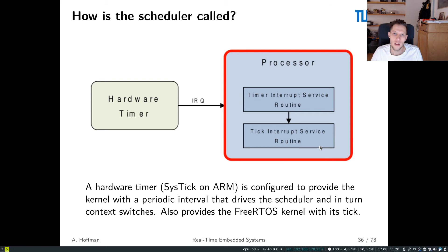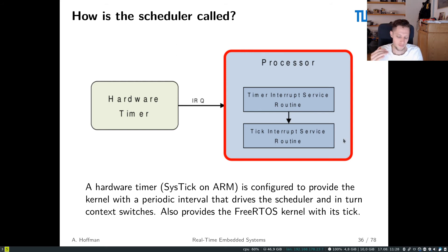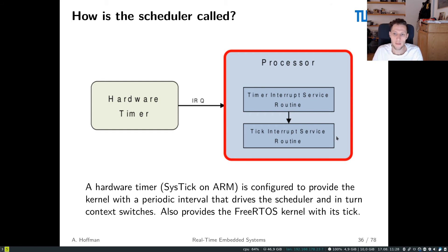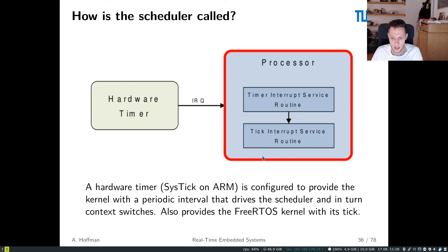In FreeRTOS this is usually handled for you through port files that provide the system-relevant implementation. For instance, for an STM32 32-bit microcontroller on a Cortex-M4, the port files already have the hardware peripheral interrupt handler implemented with the call to the FreeRTOS scheduler inside it. That's how we get this periodic invocation of the scheduler from a hardware peripheral.